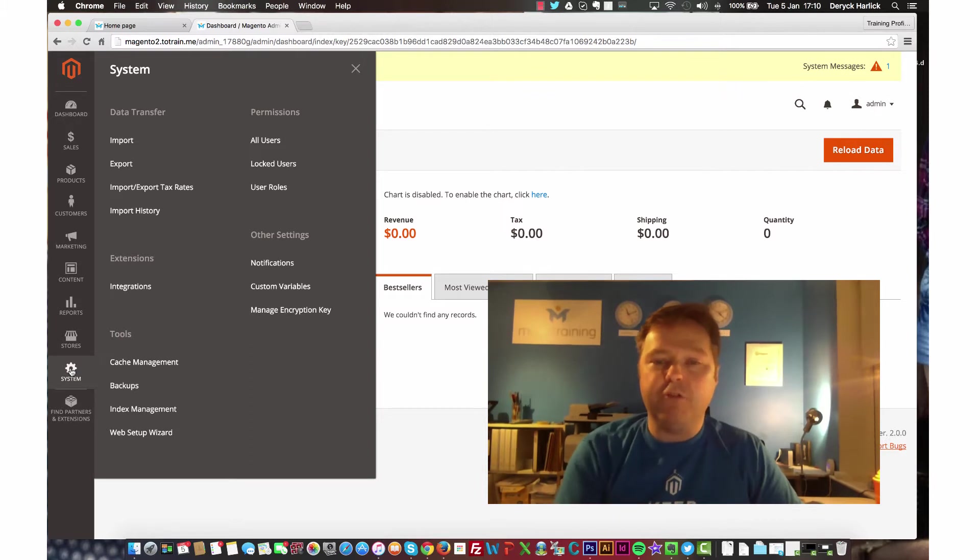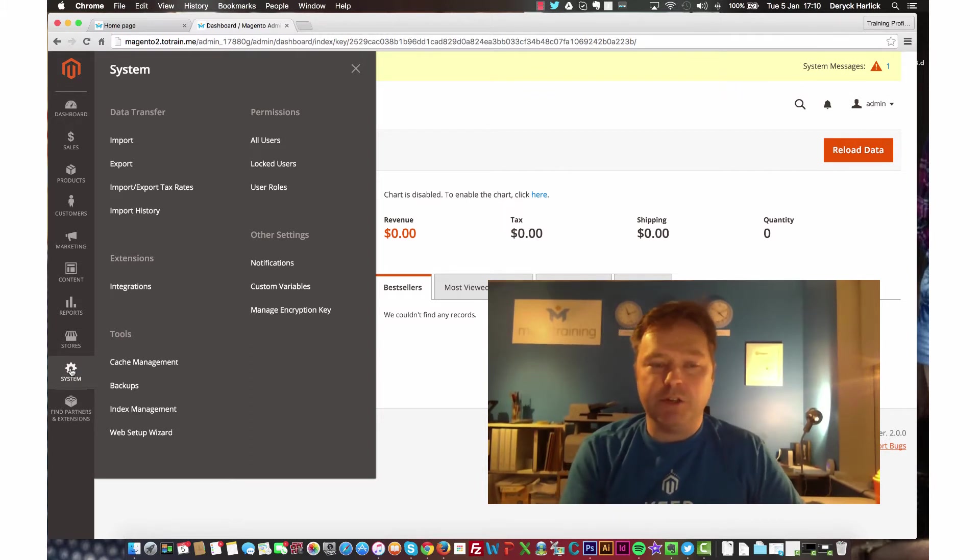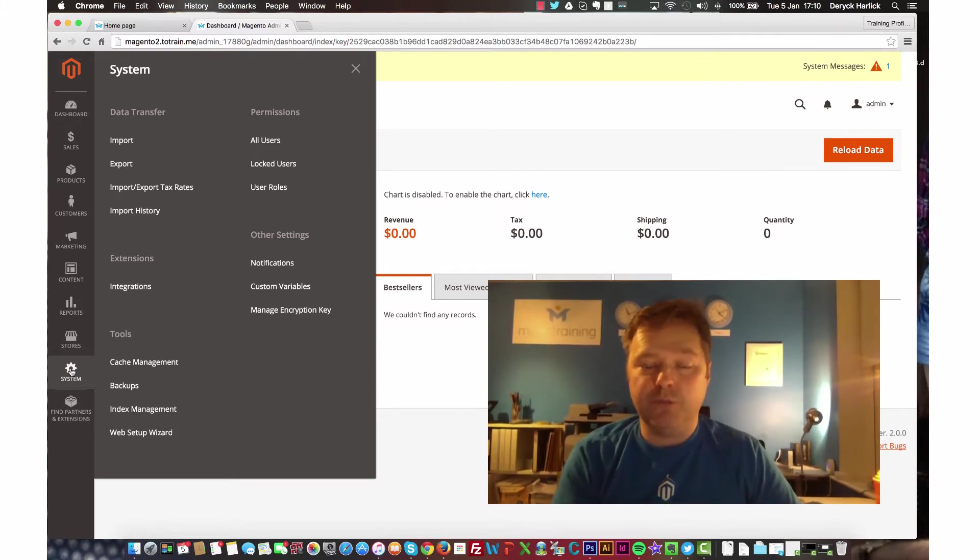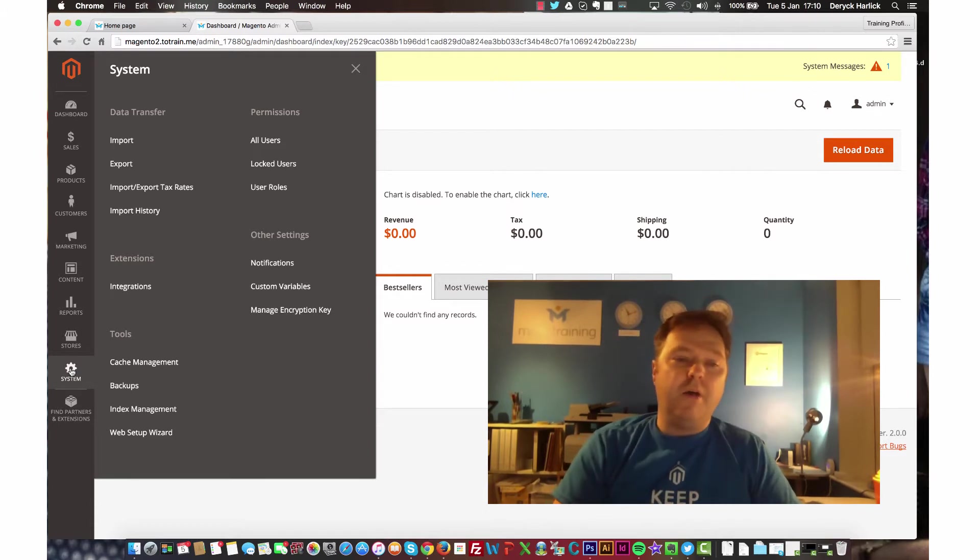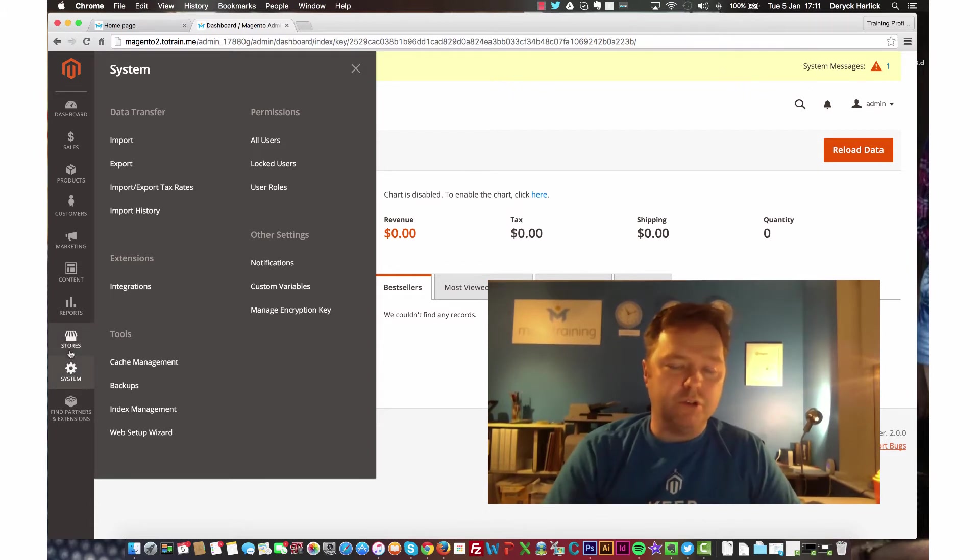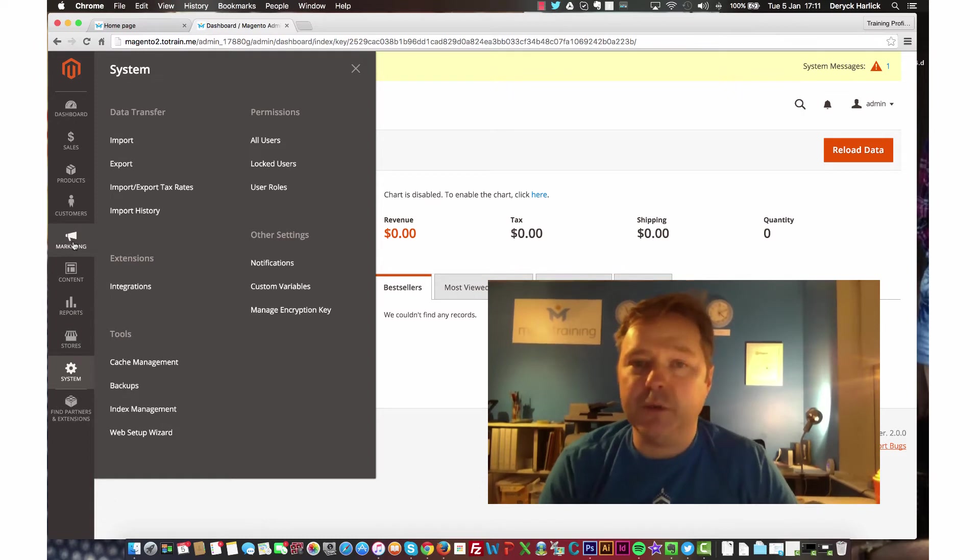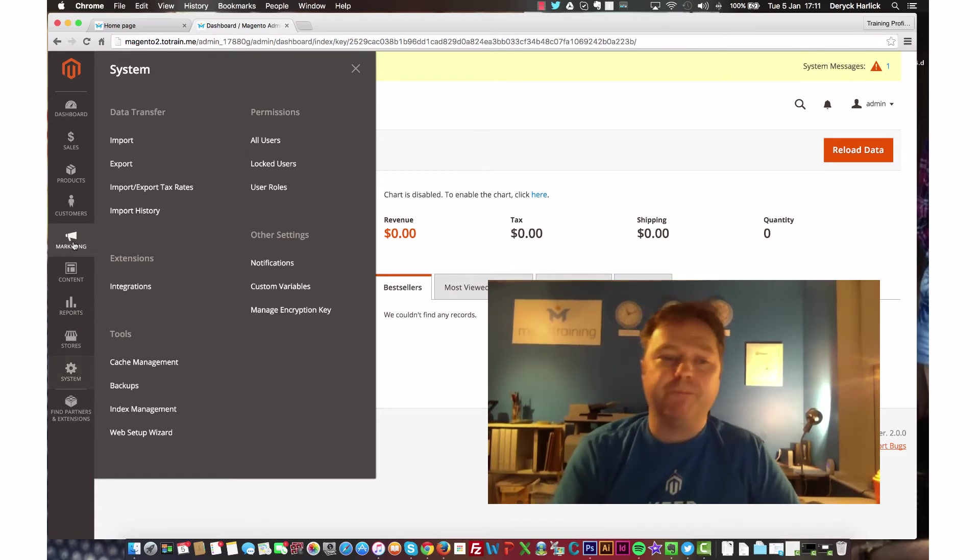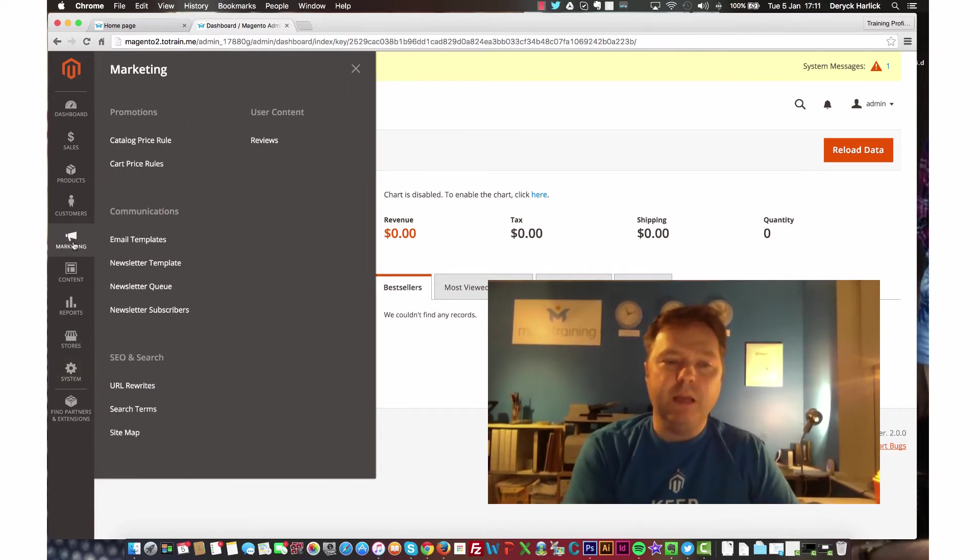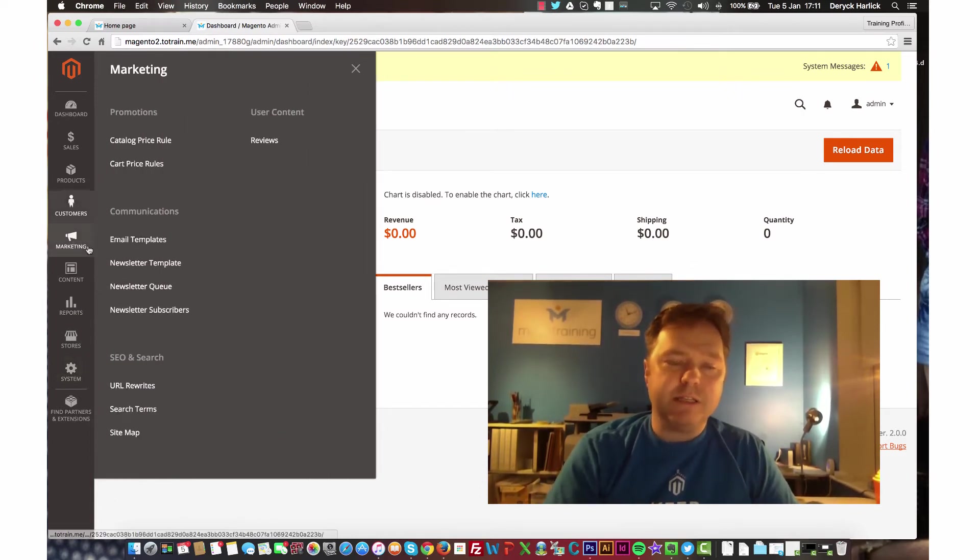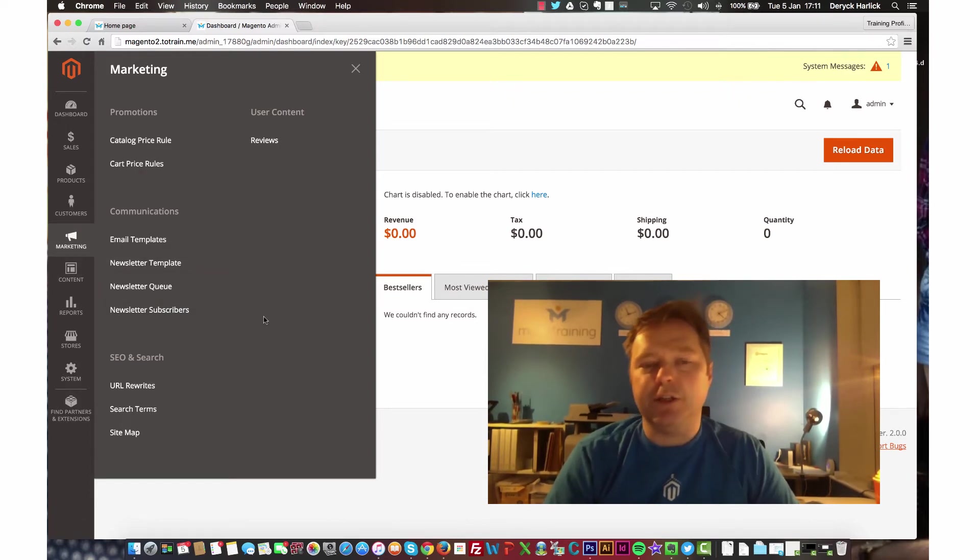The system menu has been greatly reduced in Magento version 2, so it really does deal with system tasks. But what we want to look at is actually this menu item here, which is marketing. If I click on that, you'll see that there's this area here, which is to do with communications.